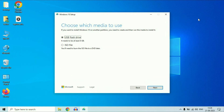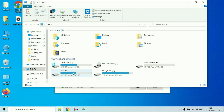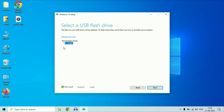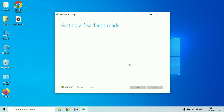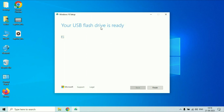After plugging in your pen drive, select it and click on Next. You can see the drive letter F — this is my USB pen drive. Select your USB pen drive and click on Next. This process will create a bootable pen drive of Windows 10. The process has started and it will take some time, so I will fast forward this video. Process completed — your USB flash drive is ready. Click on Finish.